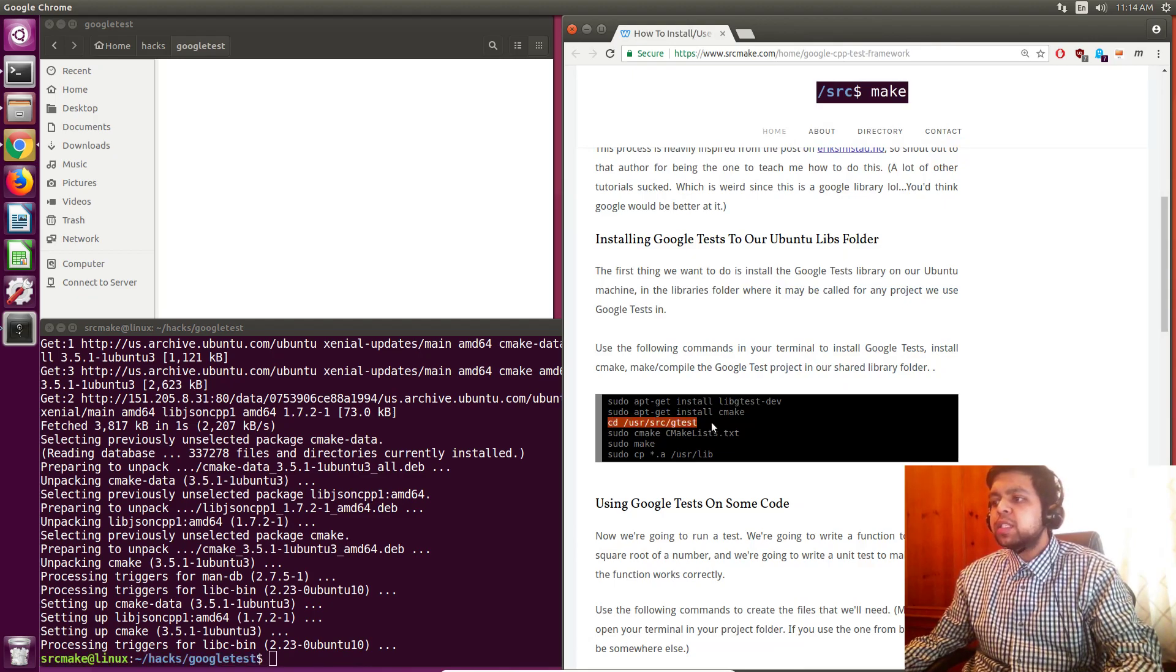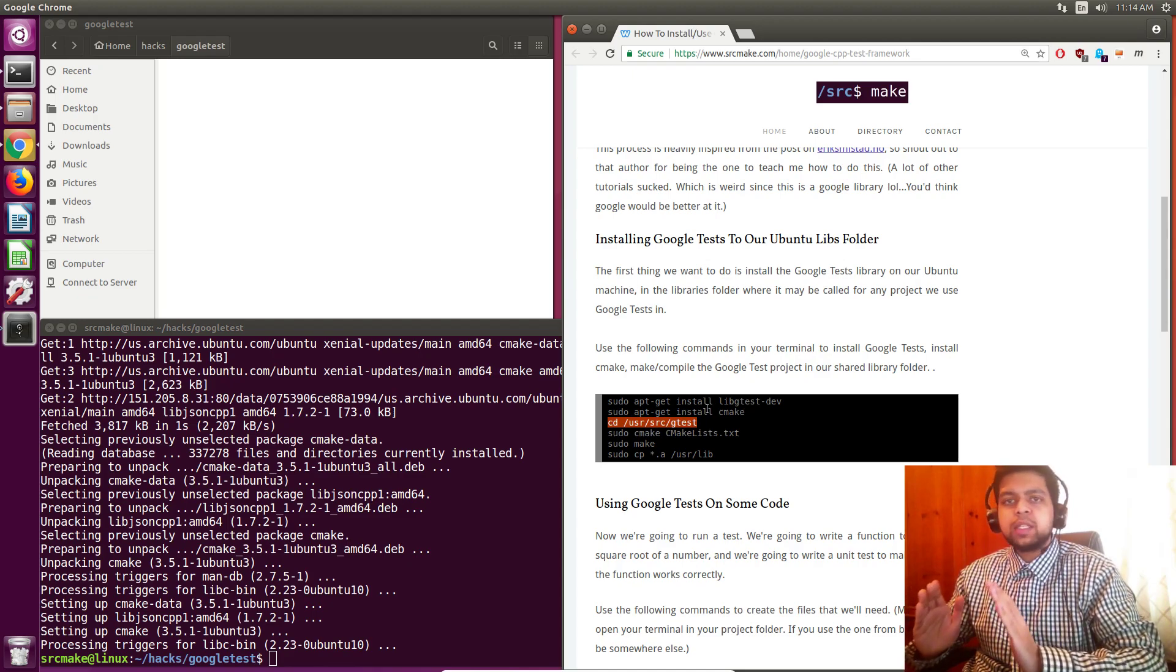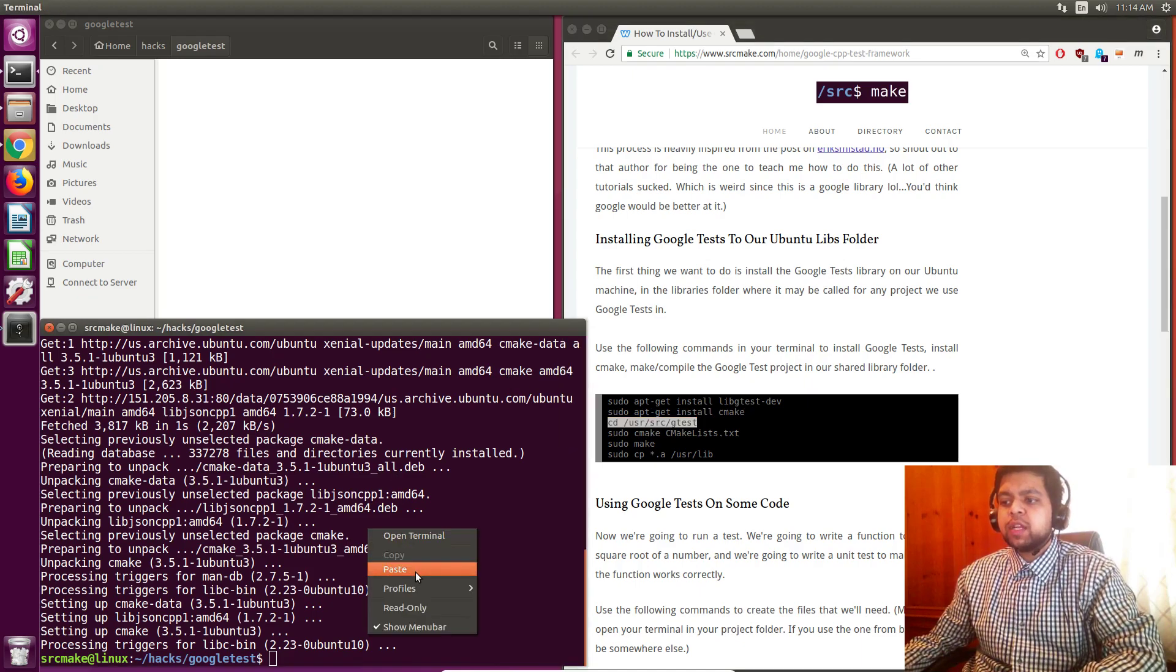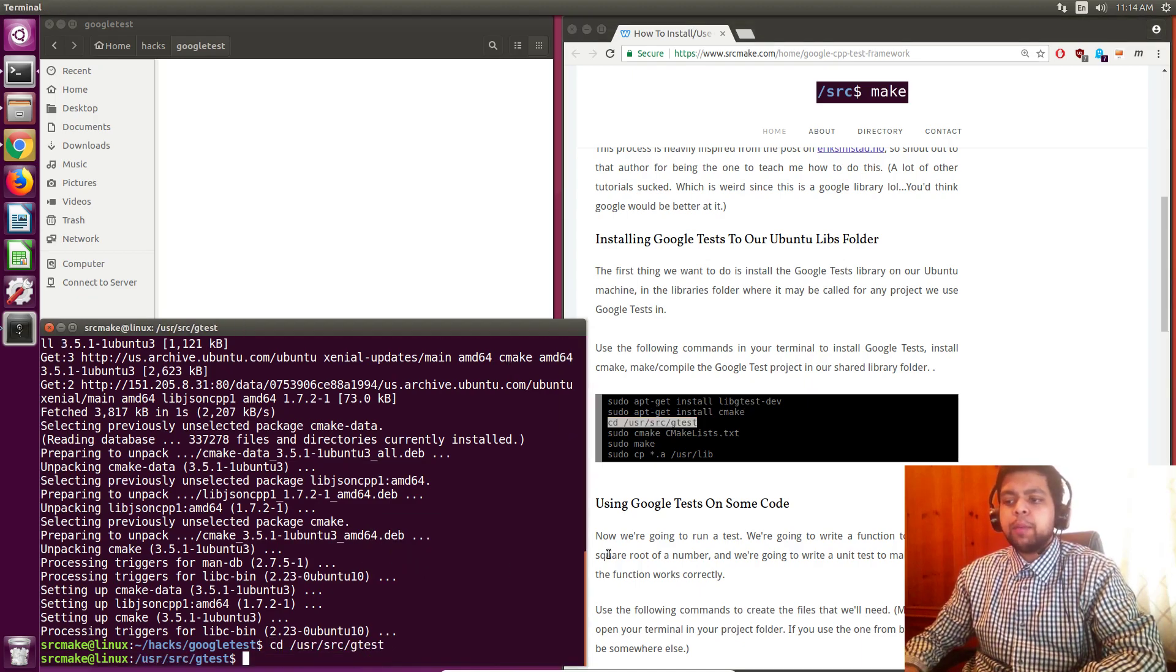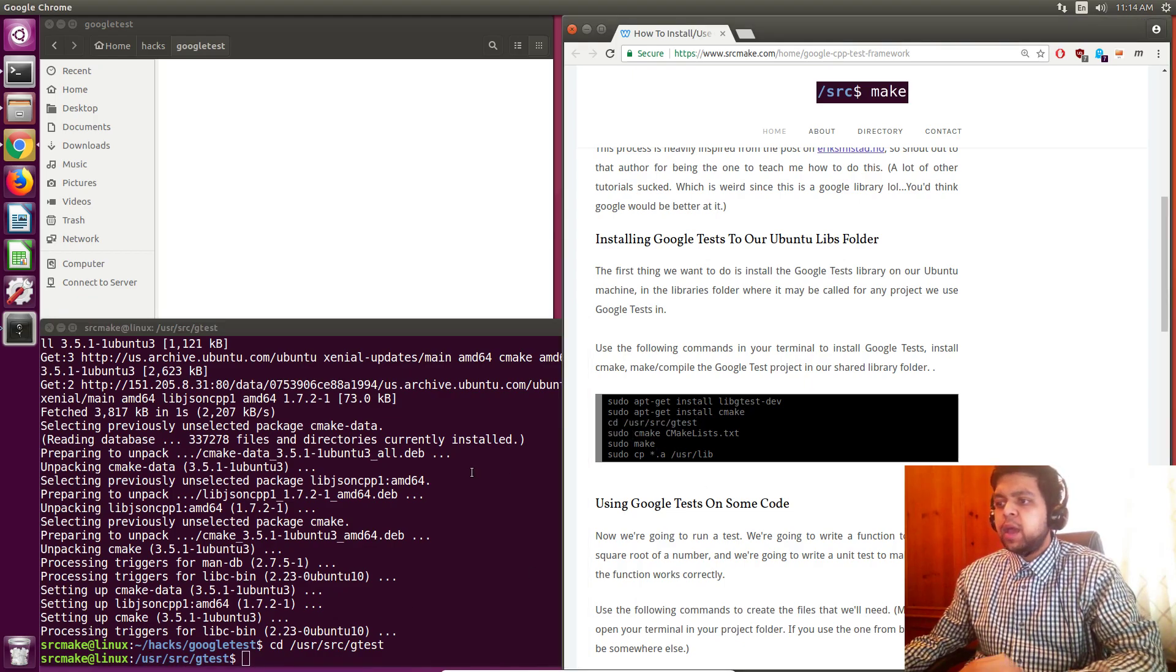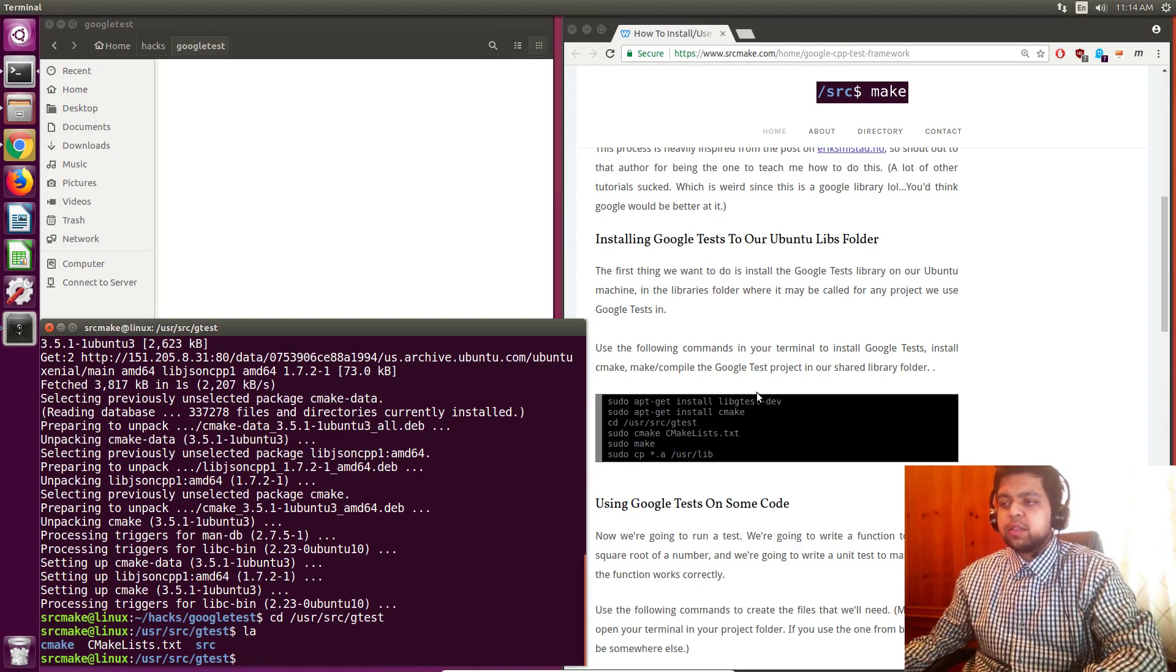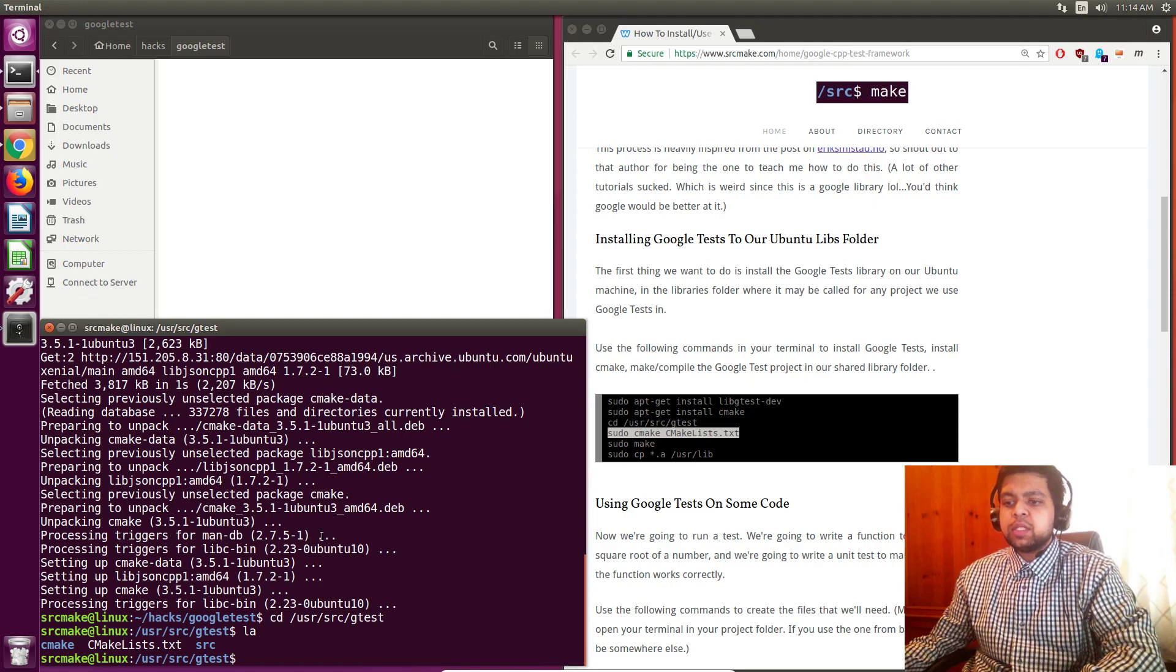Now we're going to cd into the folder that Google testing framework got installed in. Google testing framework is written in C++, so we need to actually compile it. So you can see right down here, we are cd-ing into the gtest folder. And if you ls it, you can see that there's some stuff here. We are going to CMake the actual CMake file.